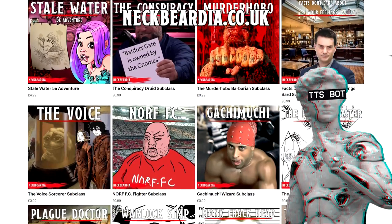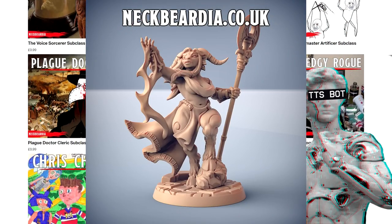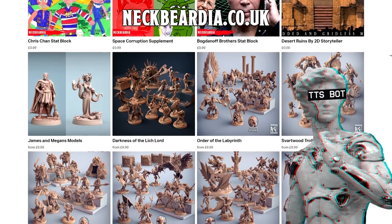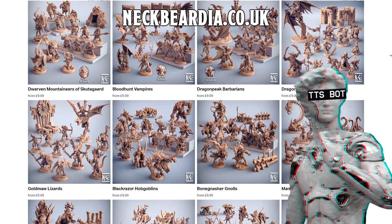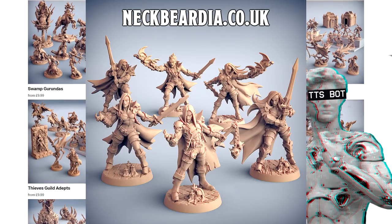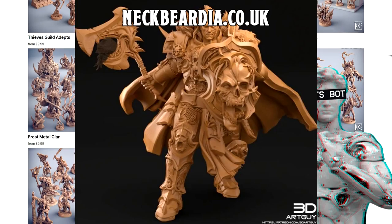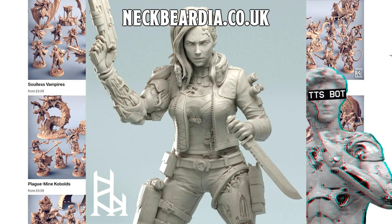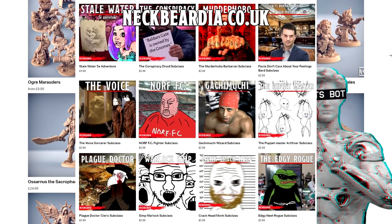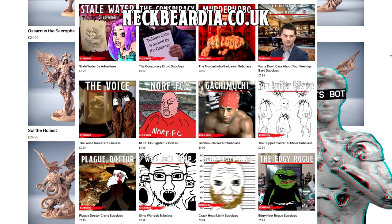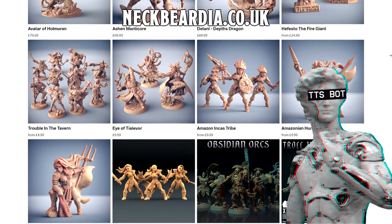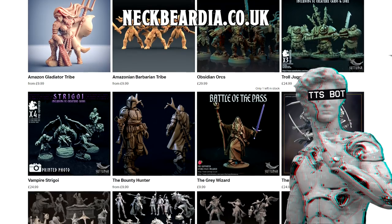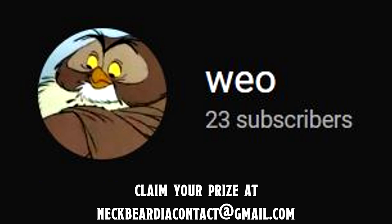So I hear you guys are into thick big titty waifus. Well we got you covered at neckbeardia.co.uk, one stop shop for coom jar models. However we do sell a lot more than just smut models, we got everything for running any fantasy settings and even some grim dark science fiction models. Also every video we will be giving away all our homebrew content to a subscriber of the channel. Today's winner is this guy. Claim your prize by contacting us via email. Now let's get back to the video.